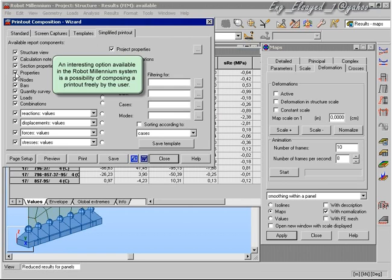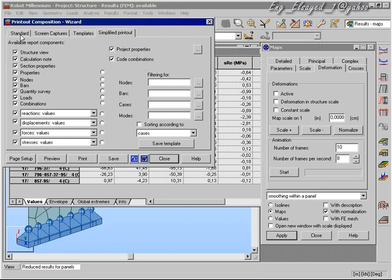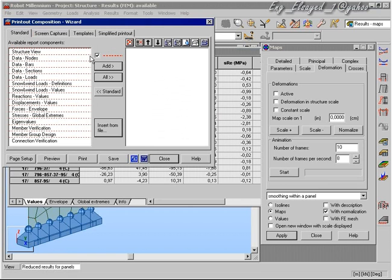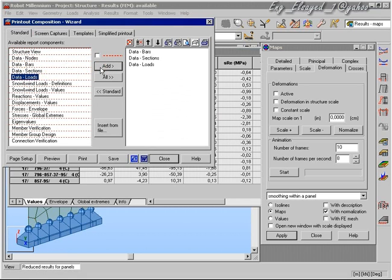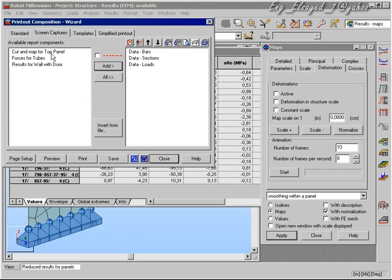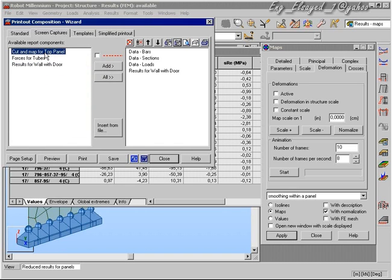We can now look at the printout. As before, we choose from some standard printout options and some screen captures. In this case, we're going to take some data about the members as the first part of the printout, data about the sections, loading, and so on, and then add the screen captures.